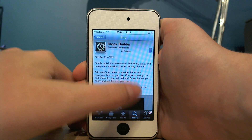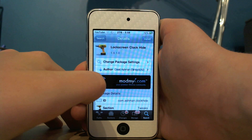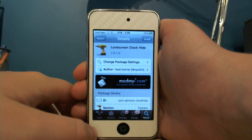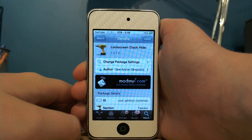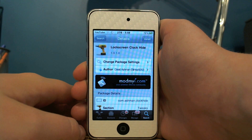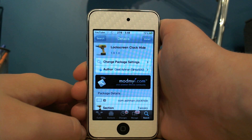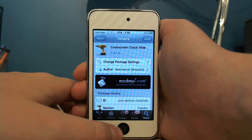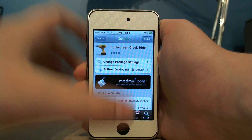And if you have any problems with this and your clock isn't hiding on your lock screen, then you're going to need to download Lock Screen Clock Hide, which is also free in Cydia.